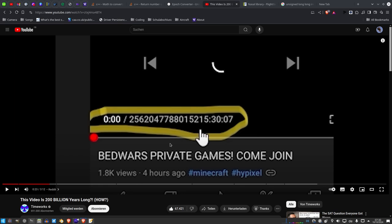YouTube probably stores its video length in seconds only, and that number is stored in a data type in memory. This value is probably stored as an unsigned data type. Whenever in programs you assign a negative number to an unsigned data type, the computer is confused because it can't store the sign since it's an unsigned data type.